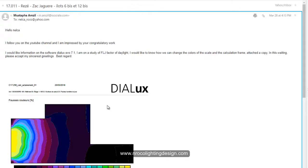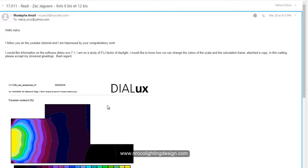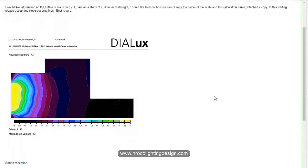He would like to know how we can change the colors of the scale and the calculation frame. He said he's working with a daylight factor and please accept my sincerest greetings, best regards. So he wants to know how to change the colors in DIALux Evo using the daylighting calculation.